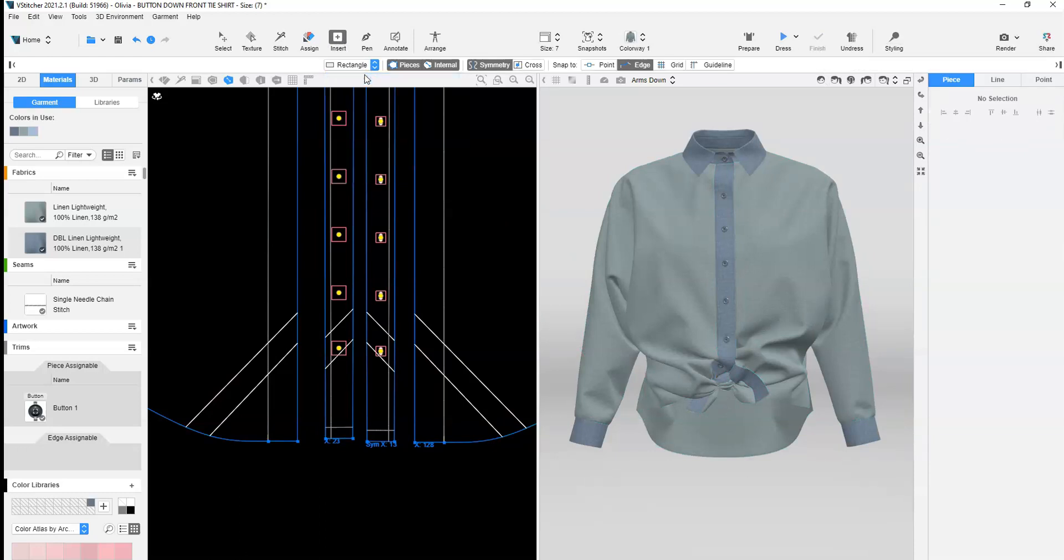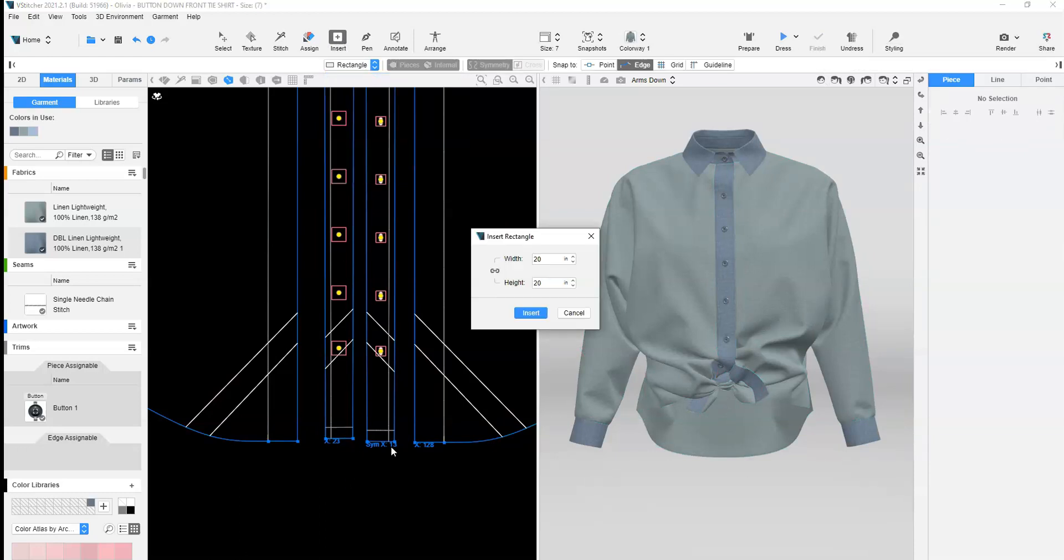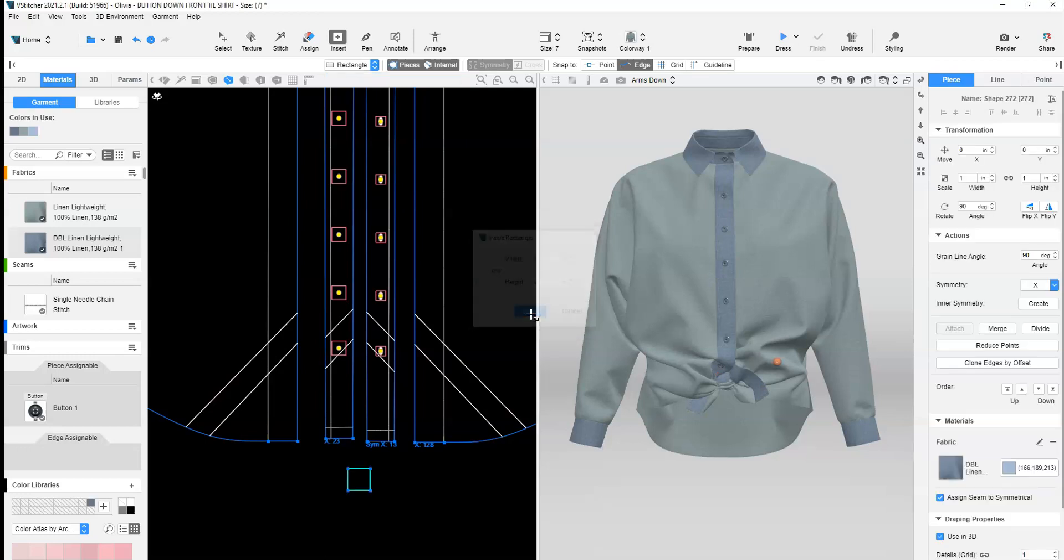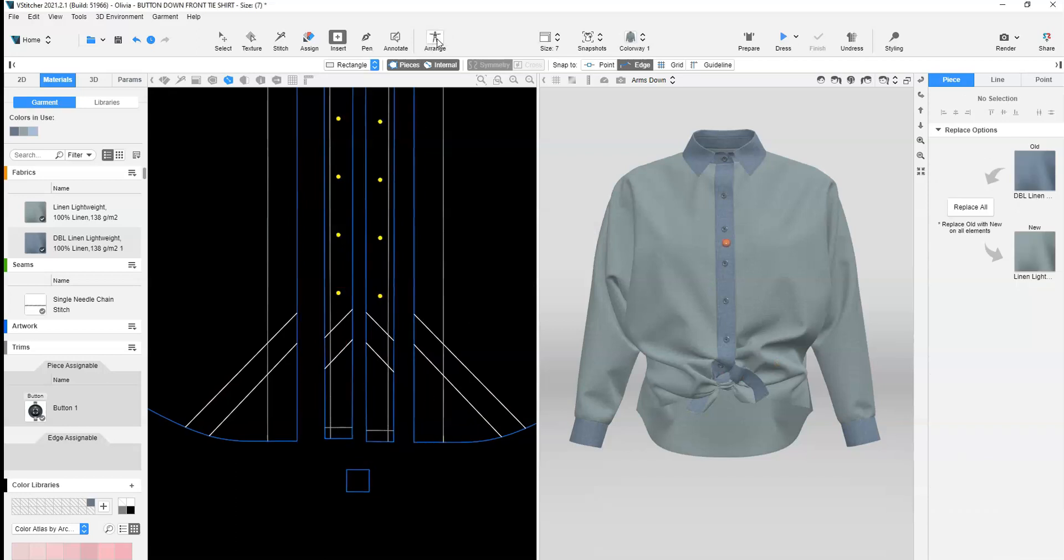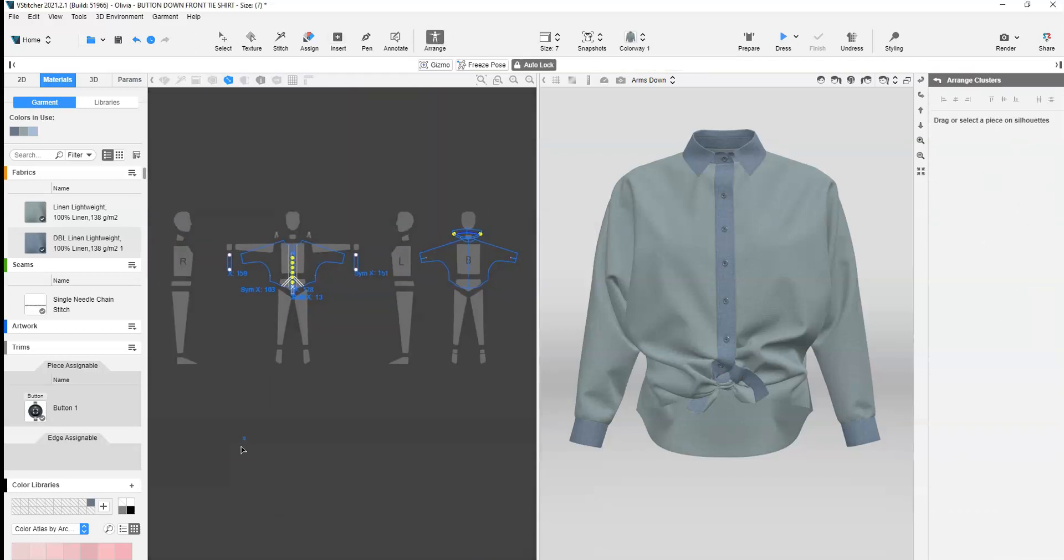Insert rectangle to create a small square. Arrange the piece.